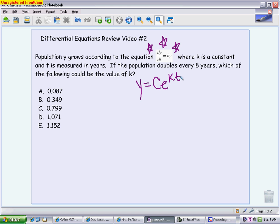When you keep reading, it gives you some information. What you'll notice about this problem is it actually only wants you to find k, which is our first step anyway. So this problem is a little shorter than some of the other ones, because once you find k for this one, you're done.